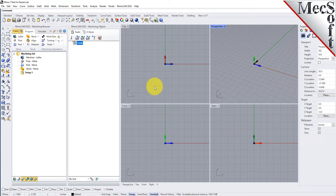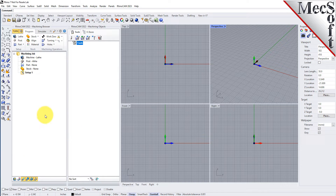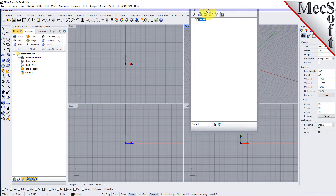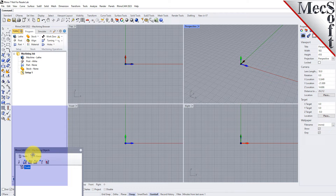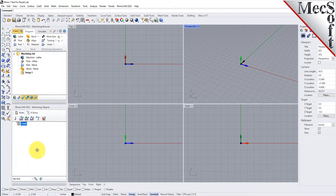Docked on the left you will see the Machining browser and the Machining Objects browser. When you first run RhinoCam, these two browsers may be docked side by side. However, you can move them anywhere on the screen. Let's move the Machining Objects browser so that it displays under the Machining browser. Simply left click and hold the title bar and drag it around. You will see possible docking locations highlight on the screen. Drag the Machining Objects browser to the bottom half of the Machining browser until the docking location is highlighted, then let go.